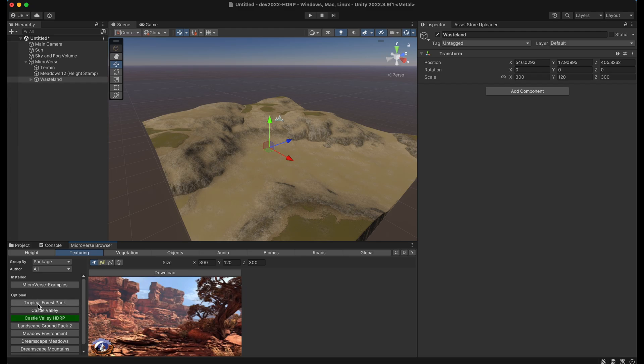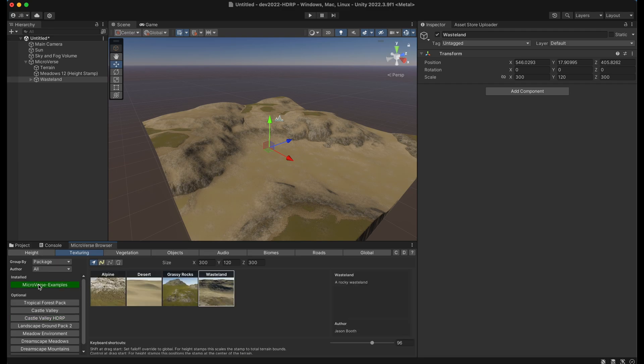And these are external content assets that are available from the asset store which if you own them and install them into your project then stamps will appear for them. So in this project right now I just have the examples from microverse.